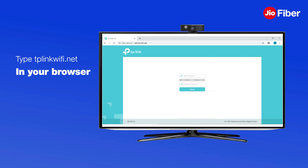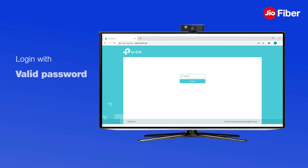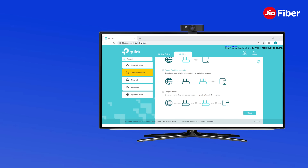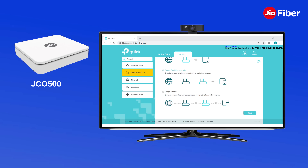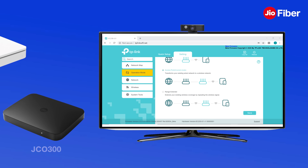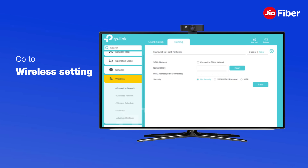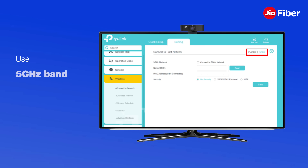Now go to the browser and in the address bar type the following link: tplinkrepeater.net. Login with the new password. If your Geo Fiber home gateway is JC 500 or JC 300, go to Wireless Settings, click Connect, and select the network to use the 2.4 GHz band for backhaul.